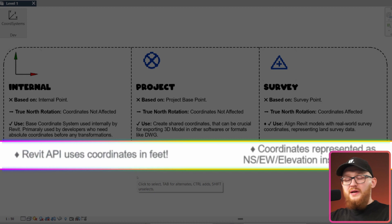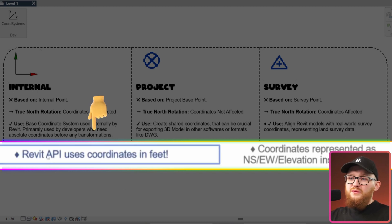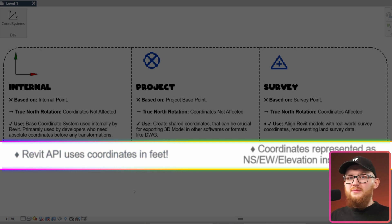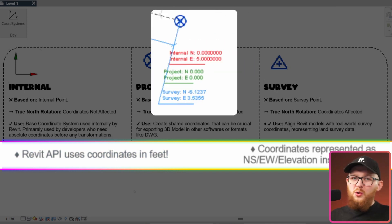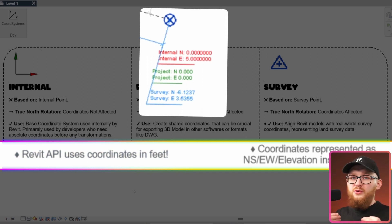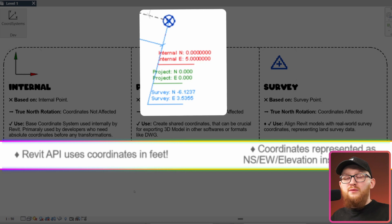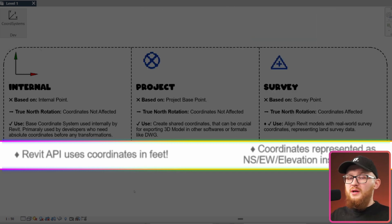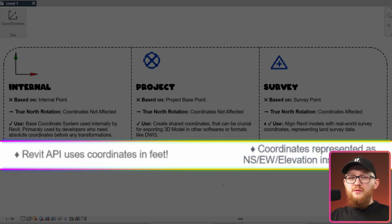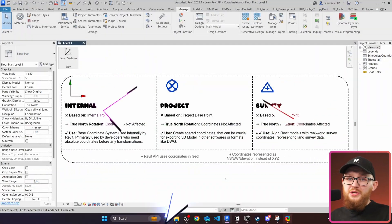There are a few points valid for all coordinates. First, Revit API uses coordinates in feet — this is important for those using the metric system, because you might get your coordinates, try to convert them, and forget to also convert to metric, making it look like something went wrong when you're really just comparing two different unit systems. Also, coordinates are often represented with north-south, east-west, and elevation instead of XYZ.